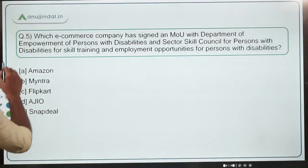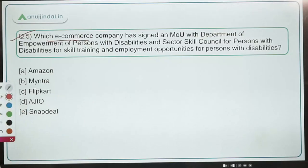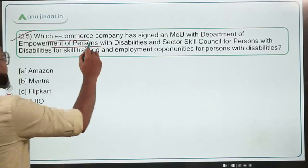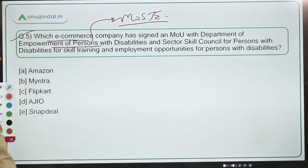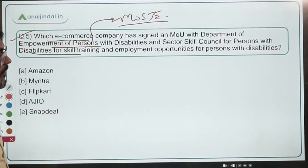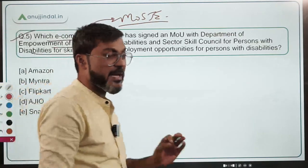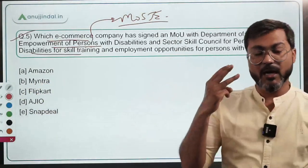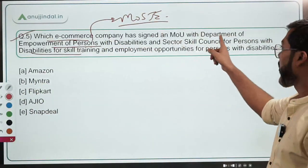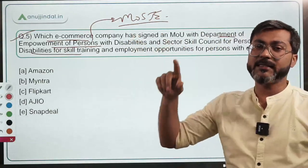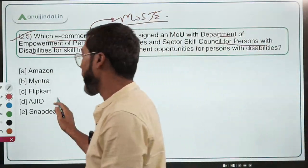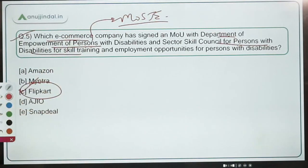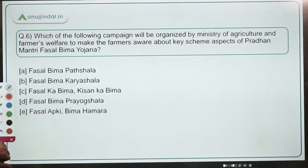The next question: which e-commerce company has signed an MOU with the Department of Empowerment of Persons with Disabilities — which works under the Ministry of Social Justice and Empowerment, headed by Dr. Virendra Kumar — and the Sector Skill Council for Persons with Disabilities, for skill training and employment opportunities? This is a tripartite MOU among these three organizations, and the e-commerce company is Flipkart. Option C — Flipkart — is the correct answer.